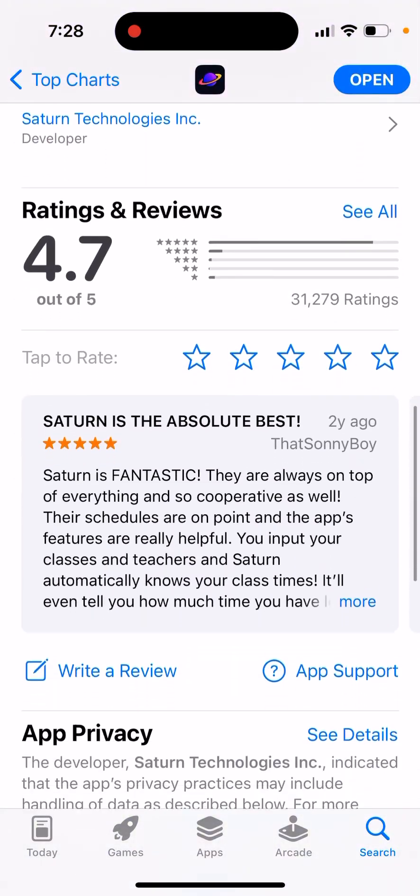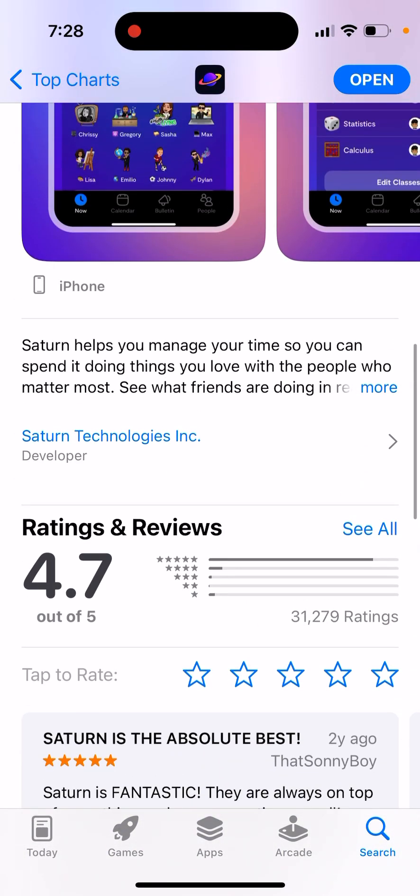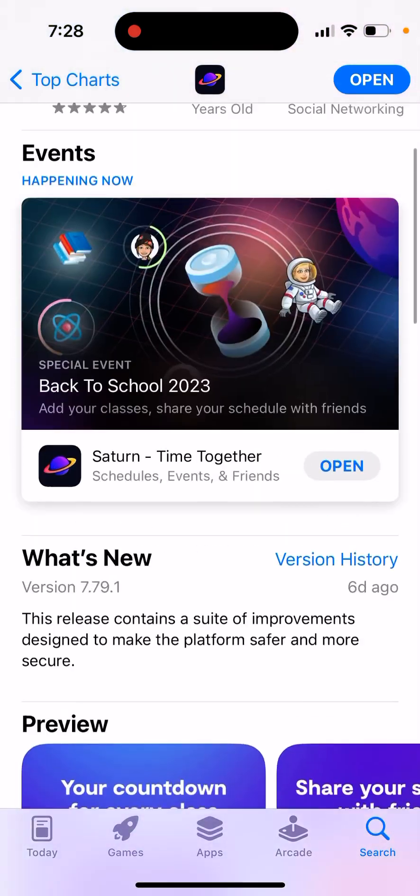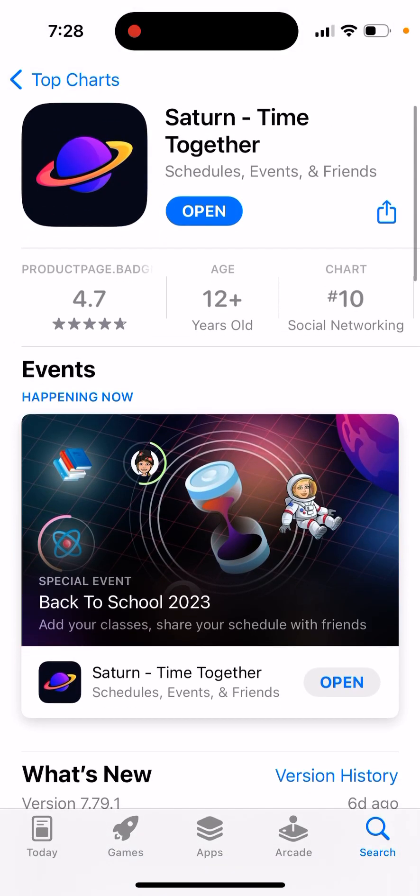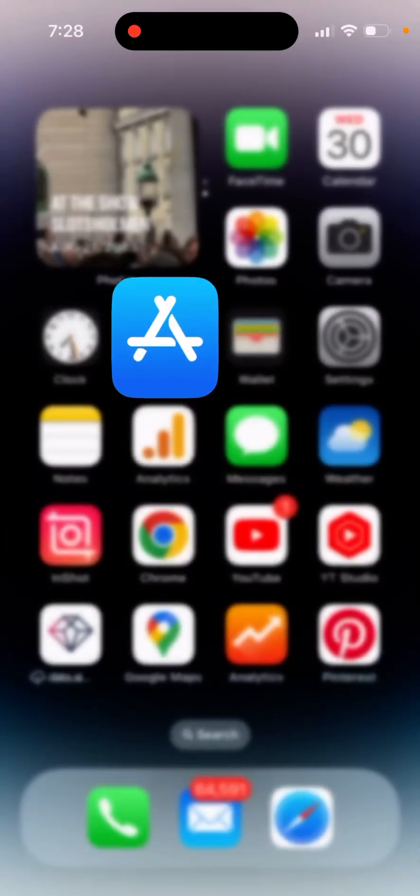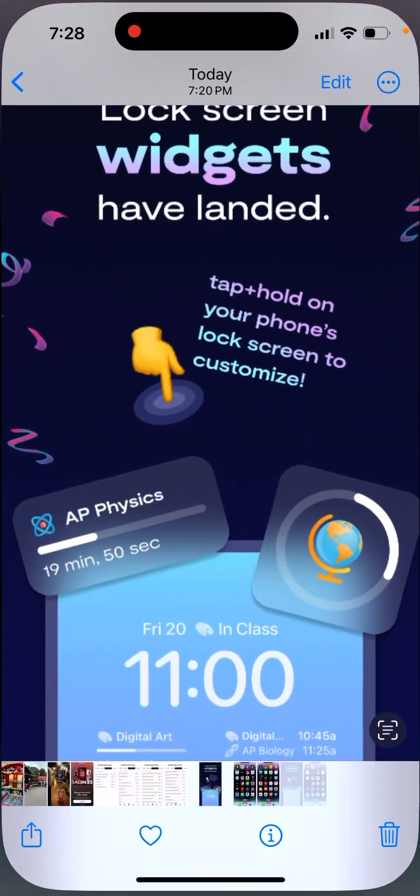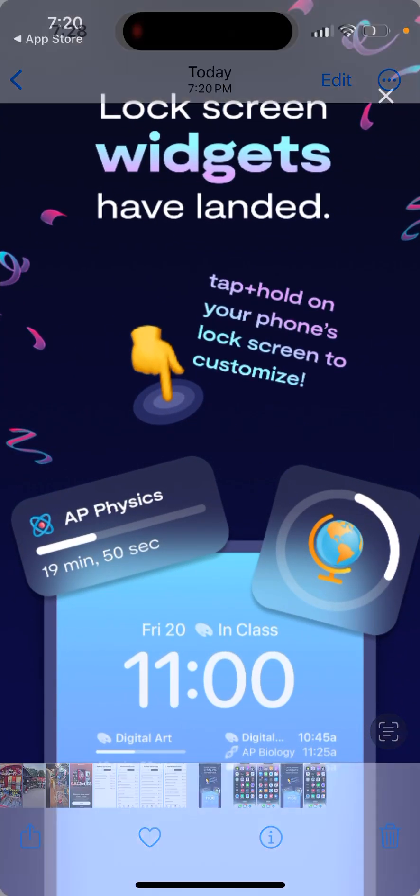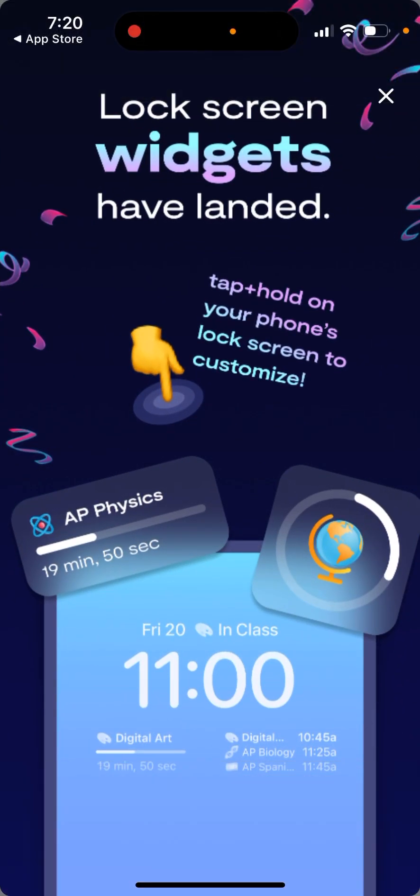But still, even with that, this app has a lot of ratings. It has quite good average rating. It's in the top charts in the App Store. And now, as they claim, they just released lock screen widgets.